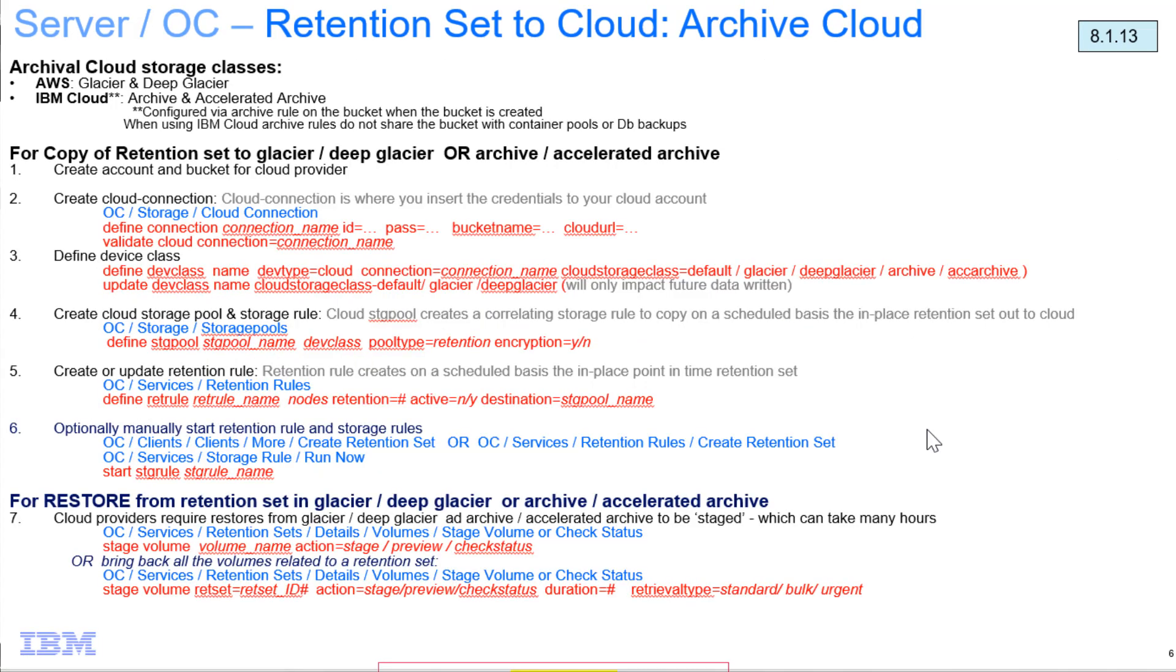This video covers how to set up IBM Spectrum Protect retention sets to use IBM Cloud's archive and accelerated archive storage classes. With the release of 8.1.13, it's possible to send retention set data to IBM Cloud and take advantage of IBM Cloud's long-term storage.